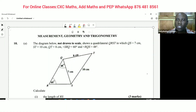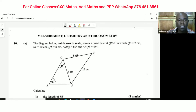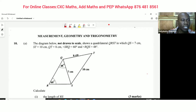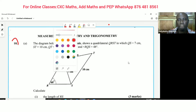Welcome back everybody to Delimax Concepts. What we're looking at today is a Trigonometry question — it is a 2014 question 10. We want to dissect it and see what goes on.